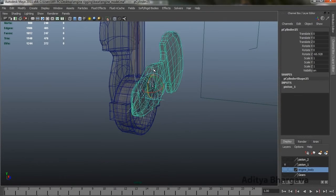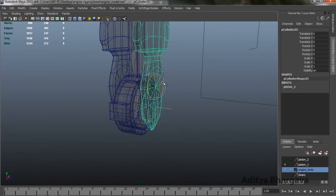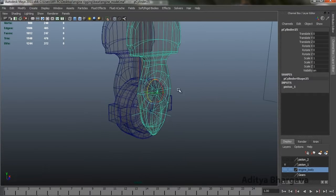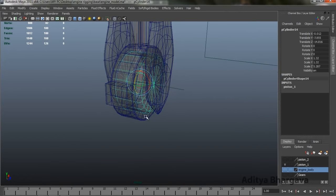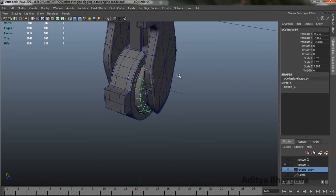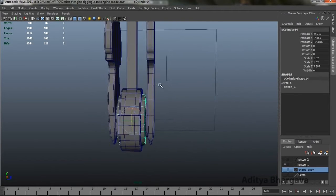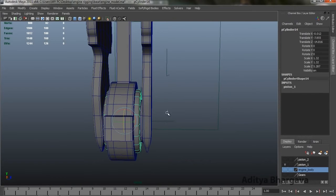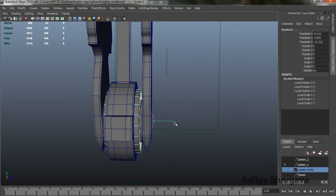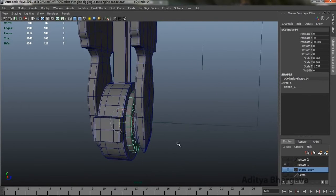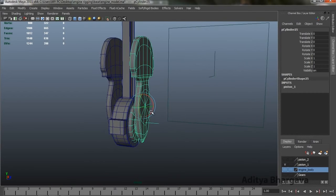Now you can see the locator moves with the part. This is just the inner cylinder part in the piston mechanism. We'll do the same operation — select this part, shift-select the locator, and press P so this is now controlled by this part only.